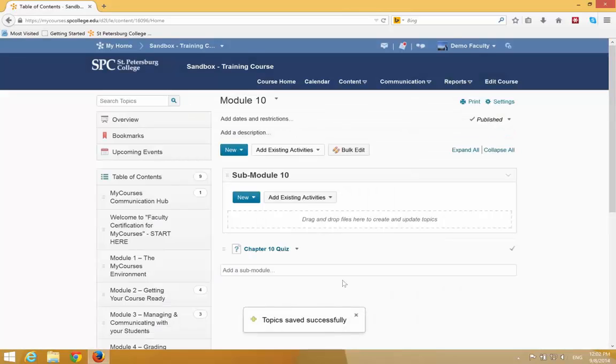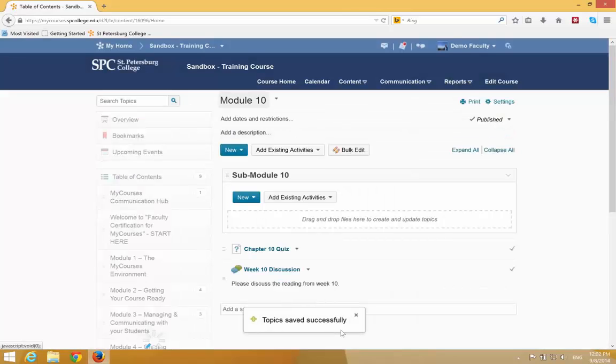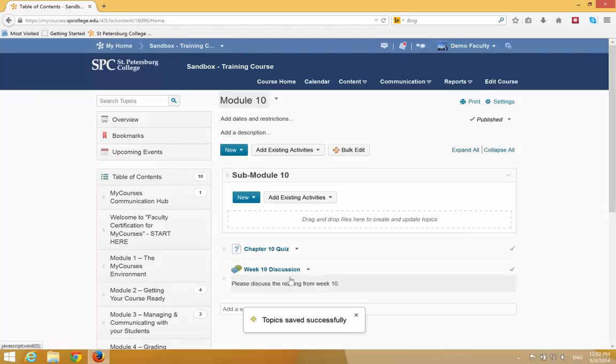Again, a confirmation message will appear, and the assessment will be added to the end of the module.